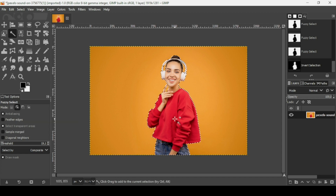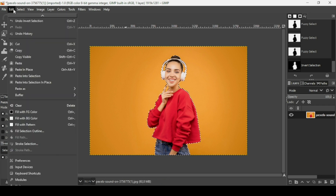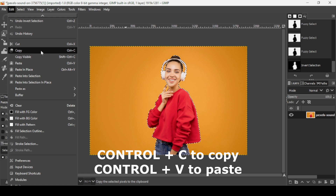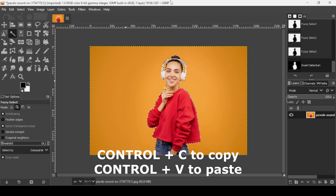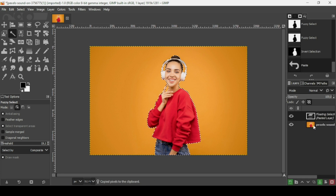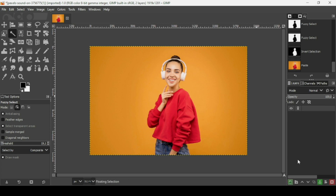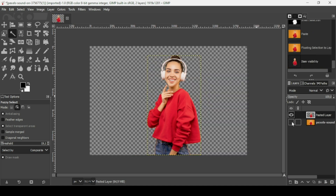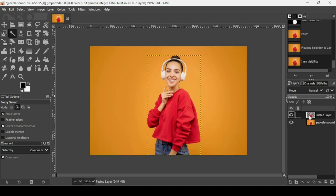Now I'm going to copy the selection of the woman. You can either go to Edit and Copy, or just press Ctrl+C, then Ctrl+V. It creates a floating selection, so I'm going to create a new layer and add it there.